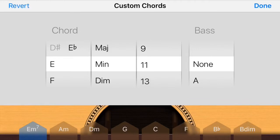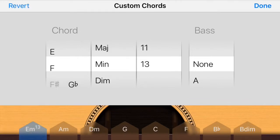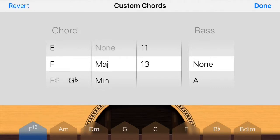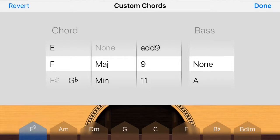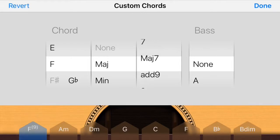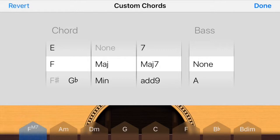E minor seventh, E minor 13 — just play around and see whatever sounds cool. If you know chords, perfect. If you don't, it's a cool way to get an idea of what certain chords sound like on certain instruments. It's a fun tool to play with and it really comes in handy.